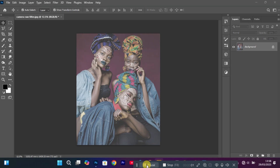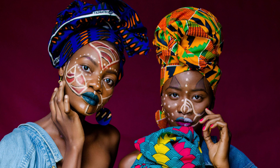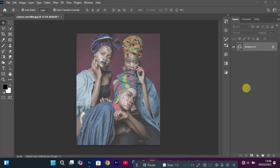In today's video I'll be showing you how you can professionally color grade your photos — from this to this — in just a few clicks, and also understanding the concept behind it. Let's get into the video.